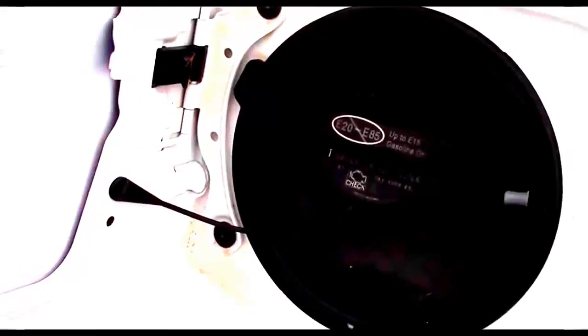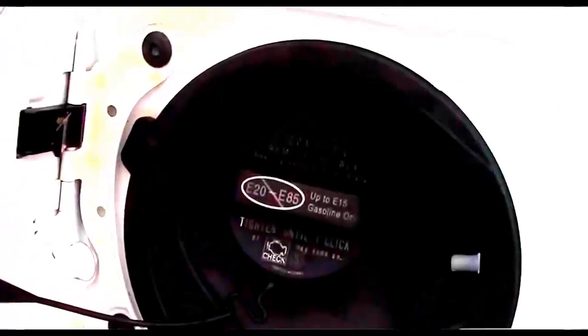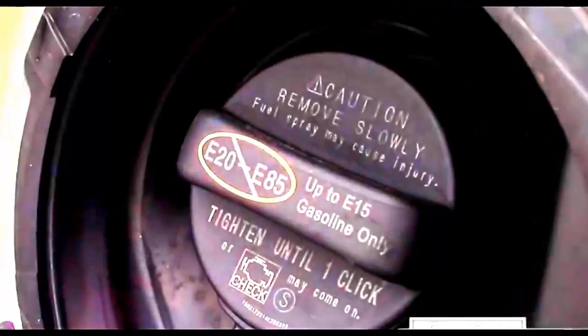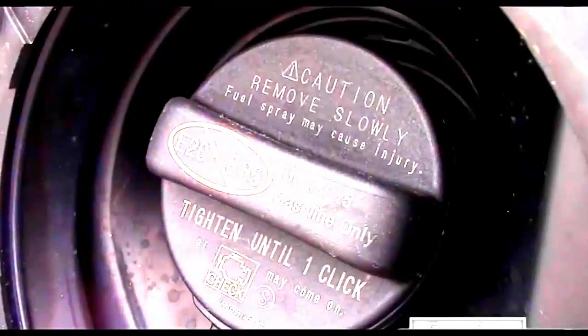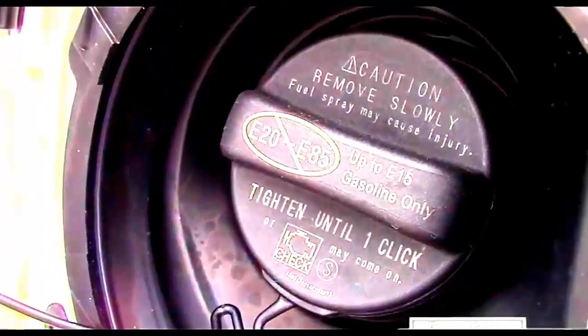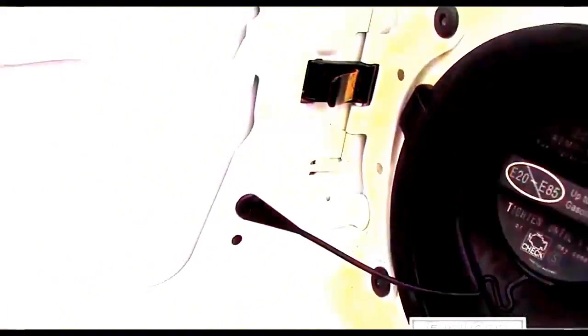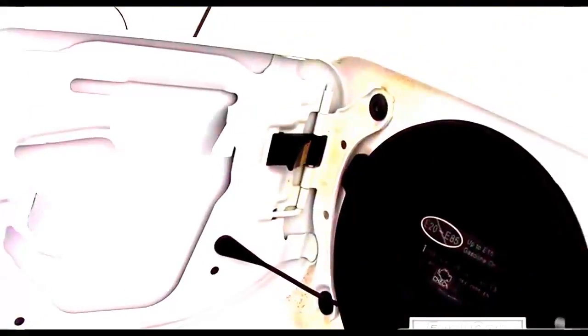The Corolla has a 13.2 gallon fuel tank which gets CVT equipped LE and S models a 422 mile fuel range while Eco models get a larger 462 mile fuel range.